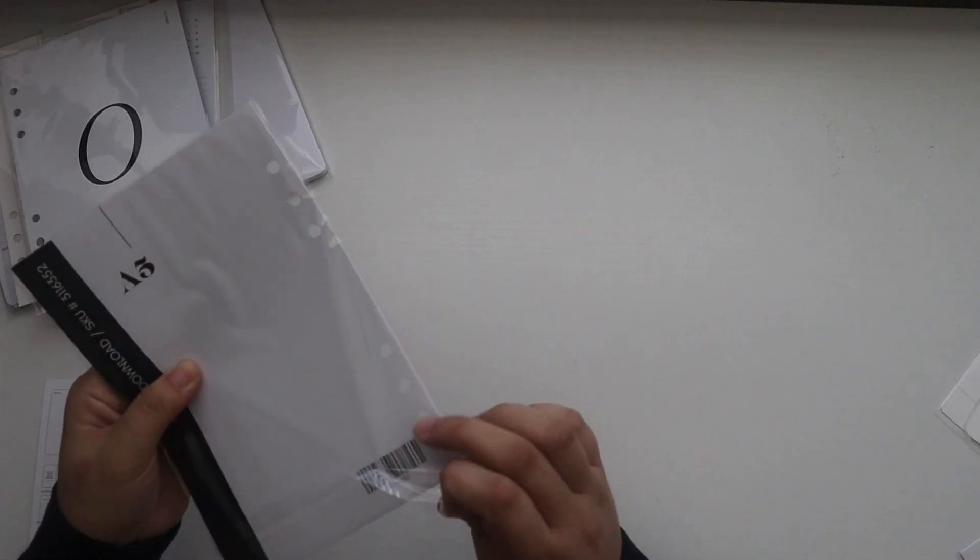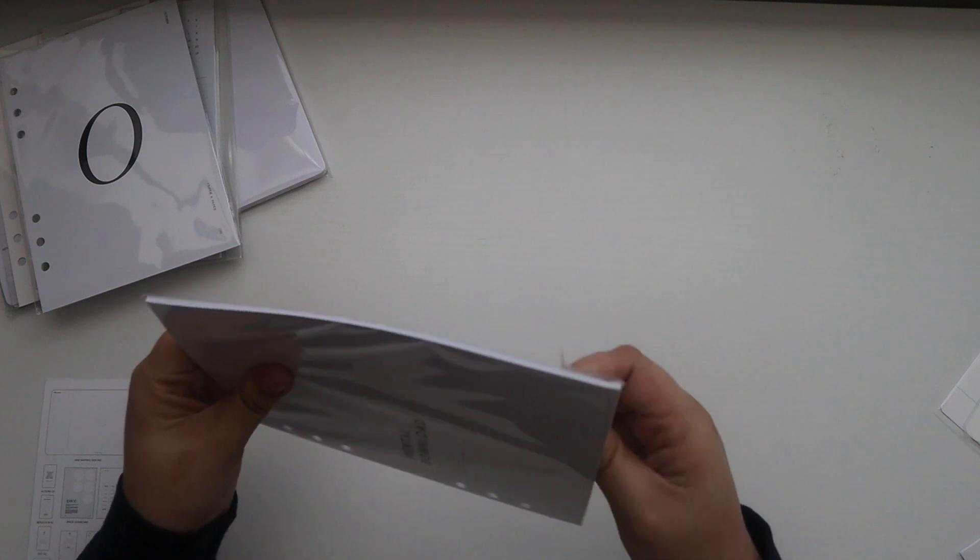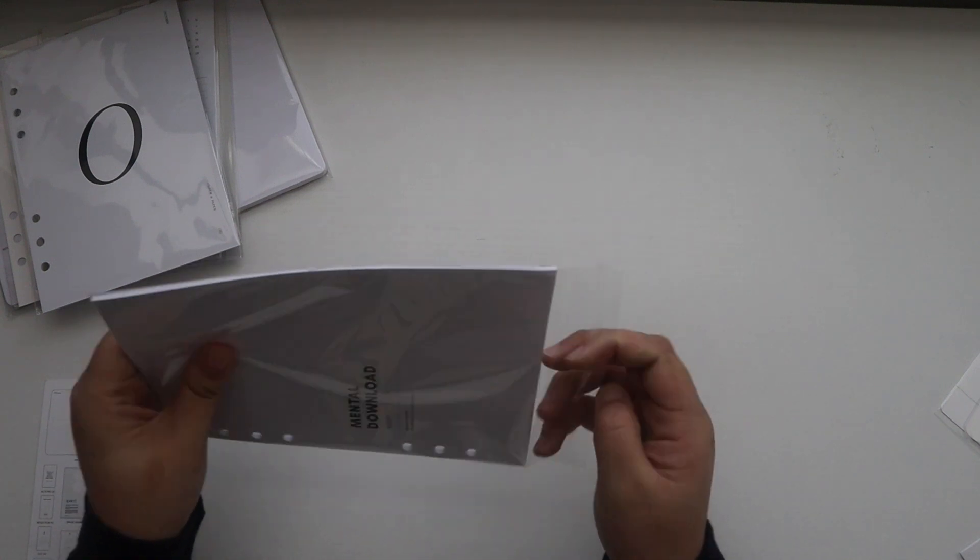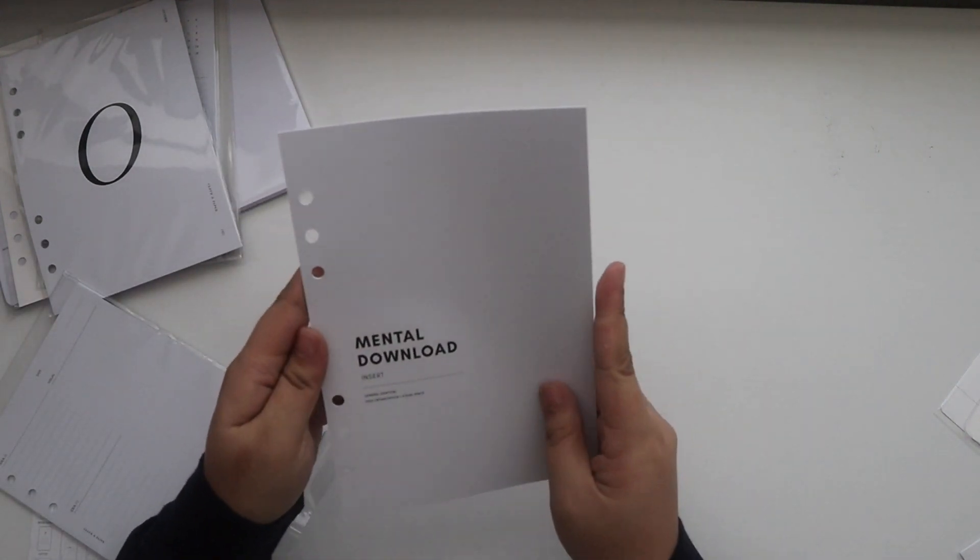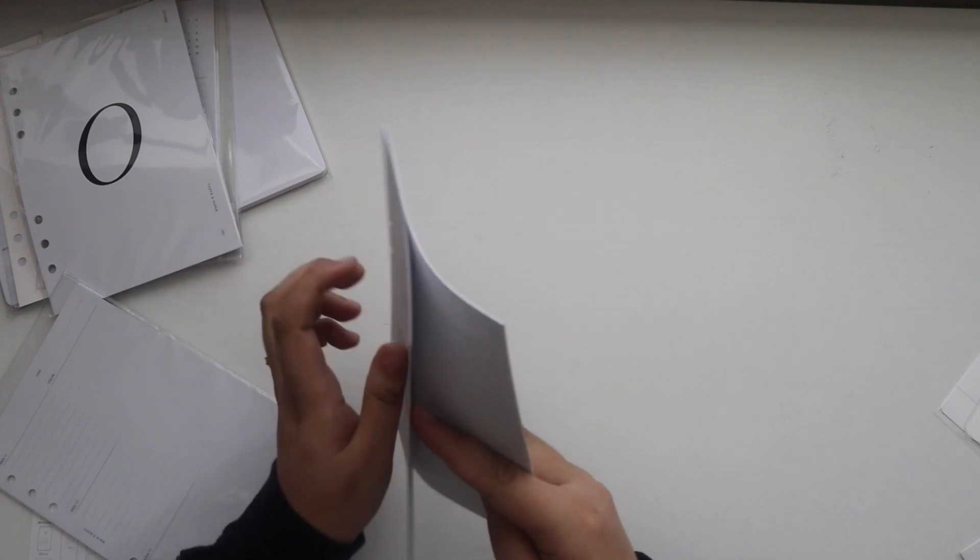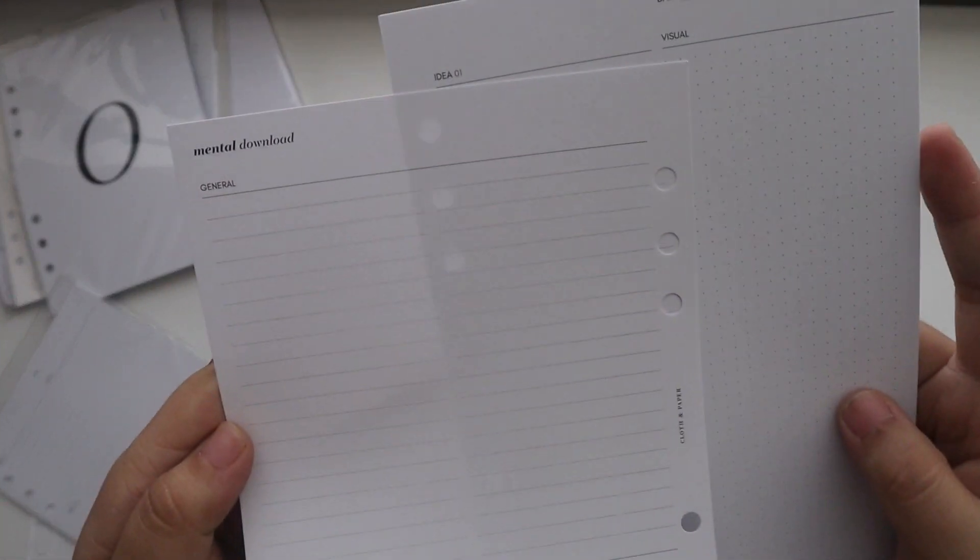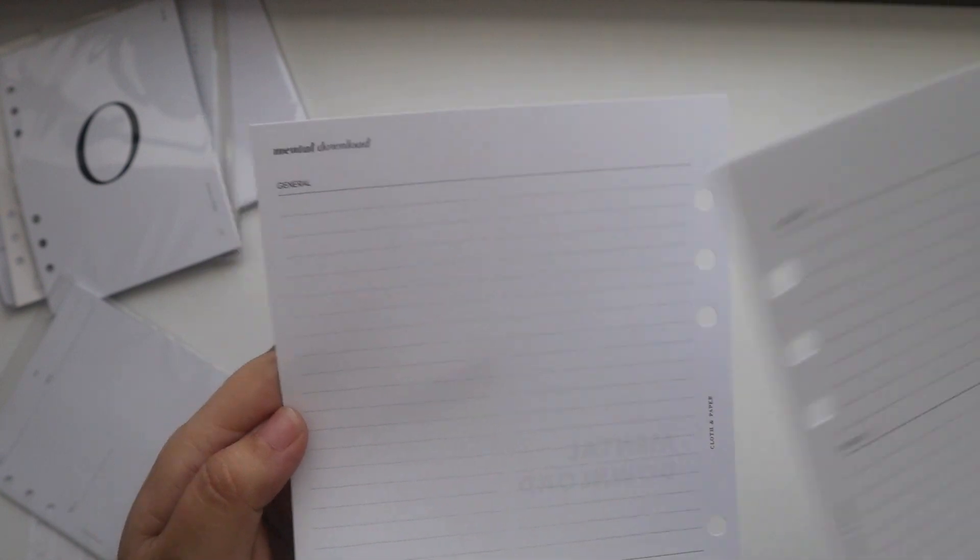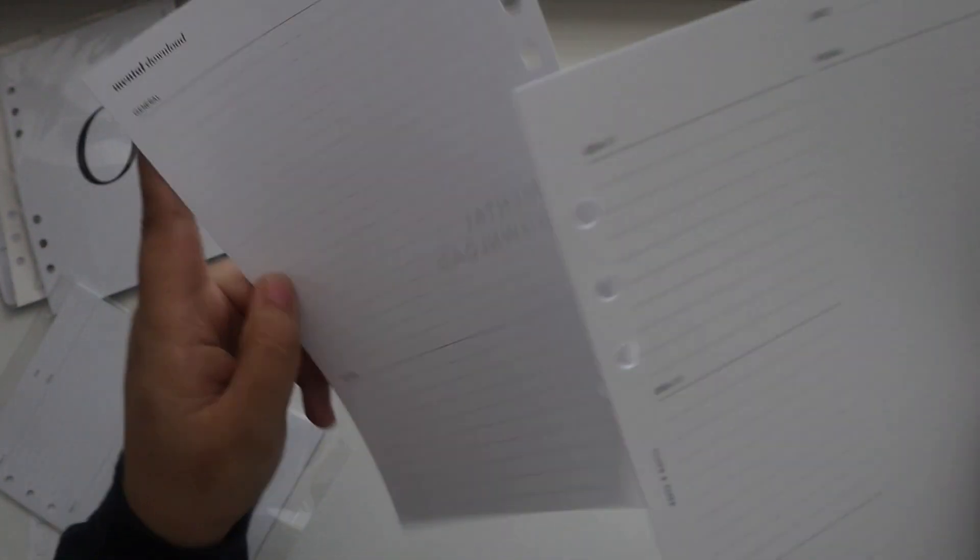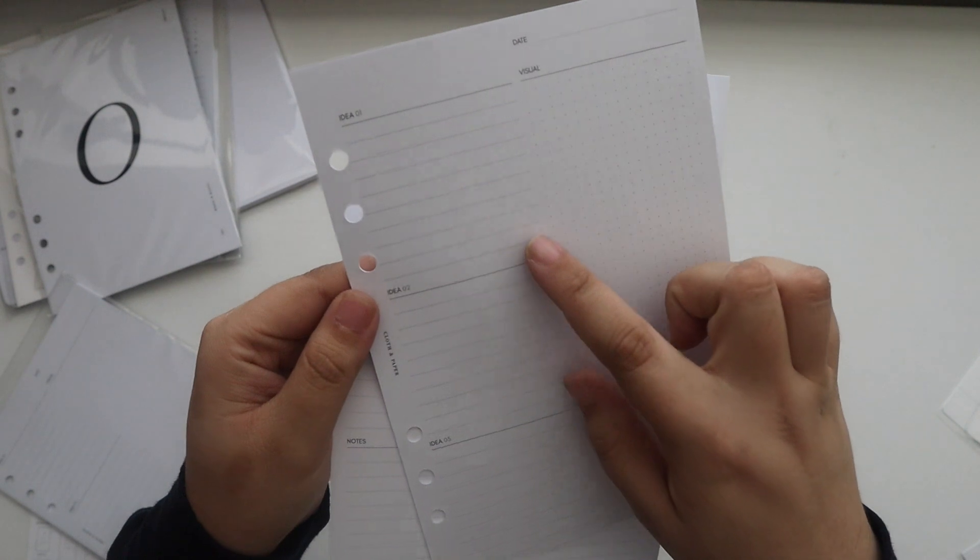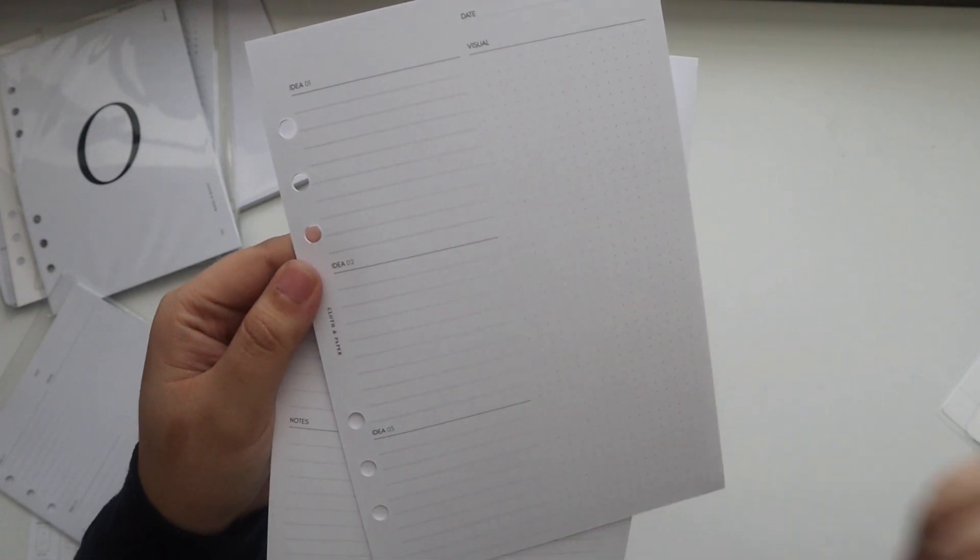So let's open this up and take a look at this. So you have the front, and then you have mental download. A general section with two columns, a large note section. You have three idea boxes and then a visual with dot grid and a date.